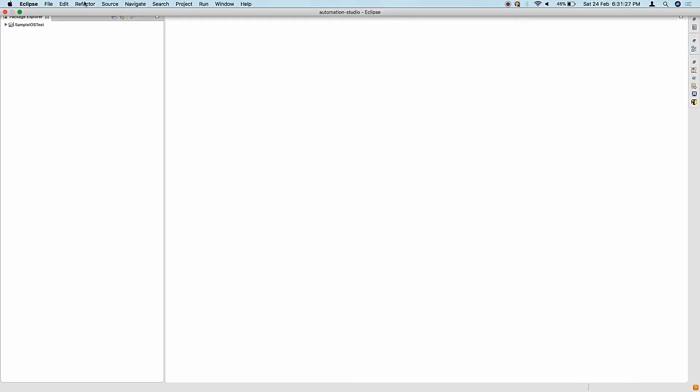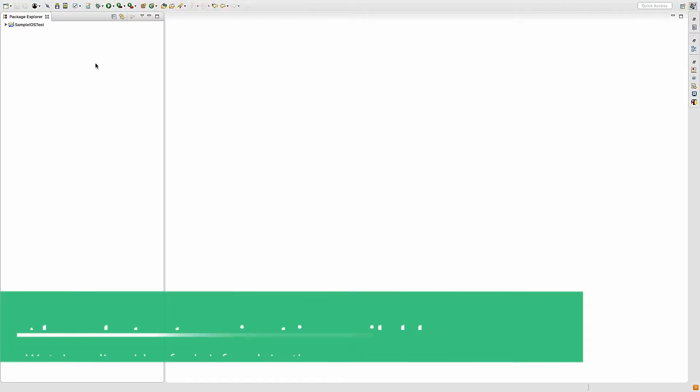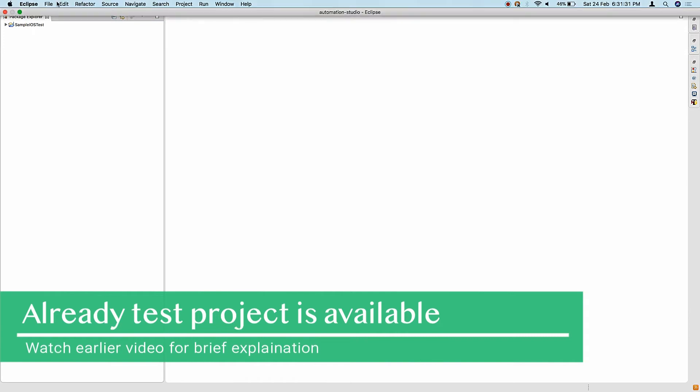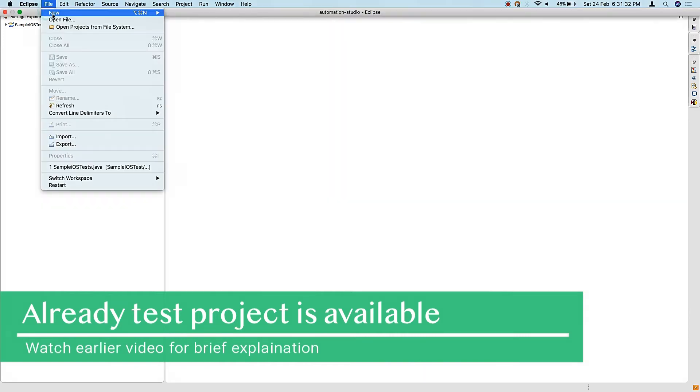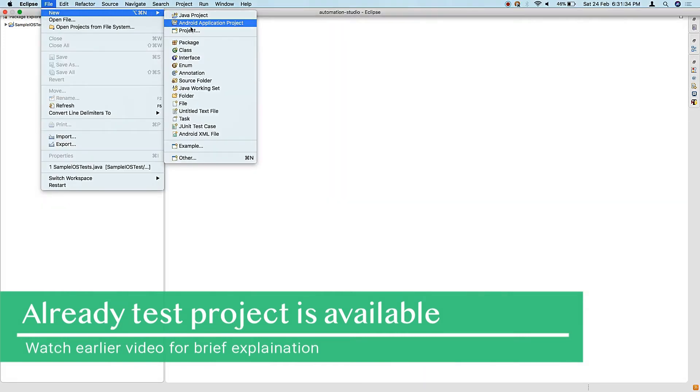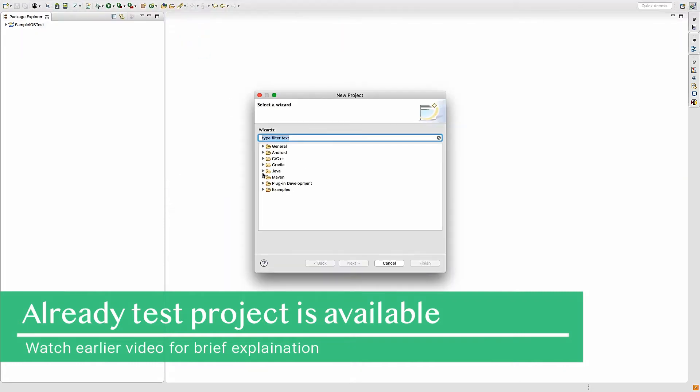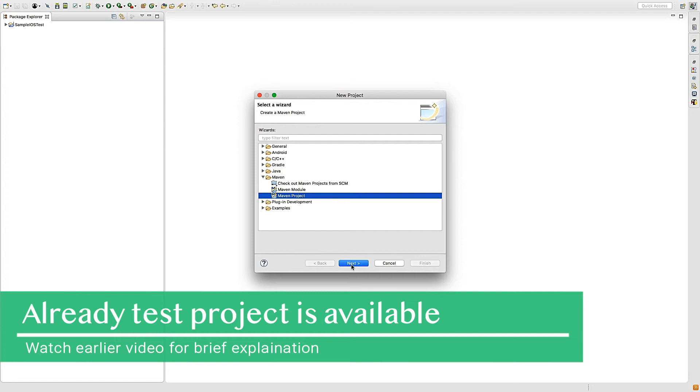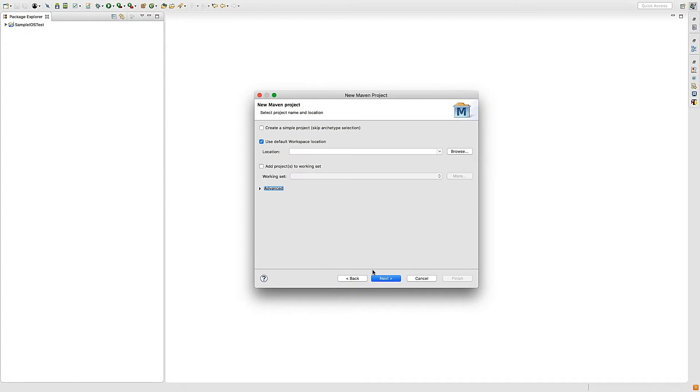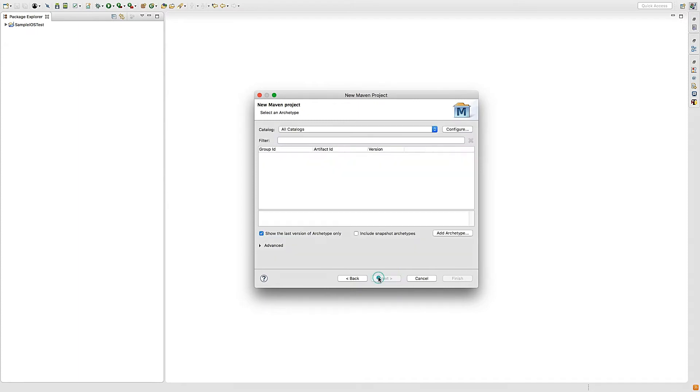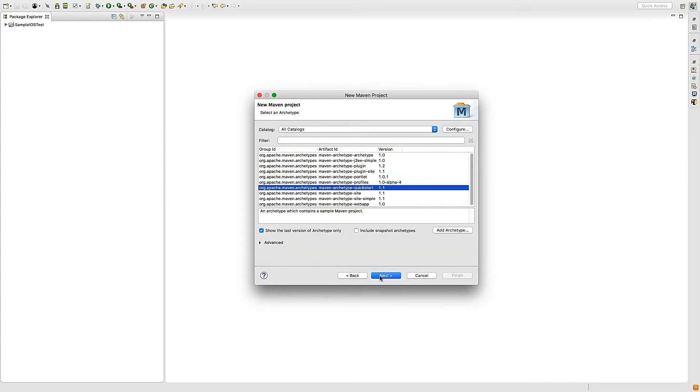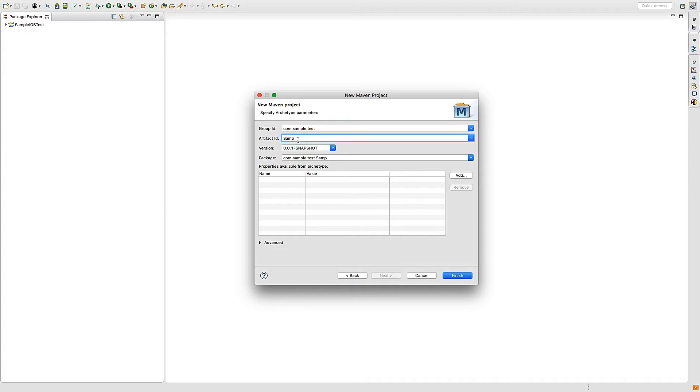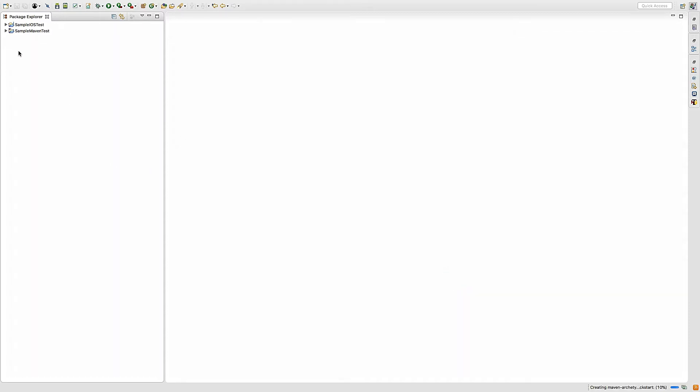I have Eclipse IDE here, so I'm going to use Eclipse. Let's start by creating a new Maven project. Click next, next, and then enter the sample test details, and click finish.